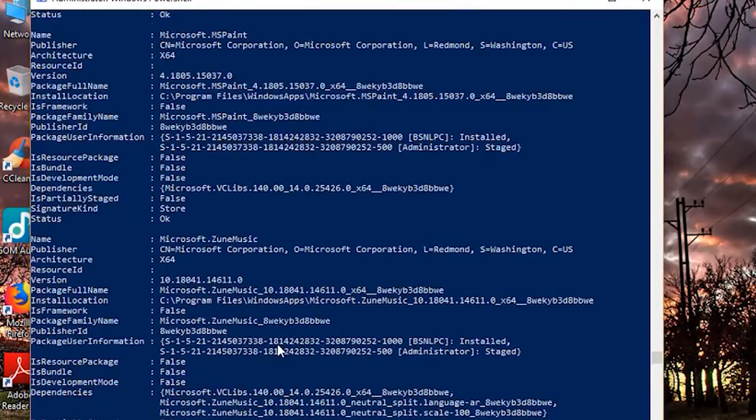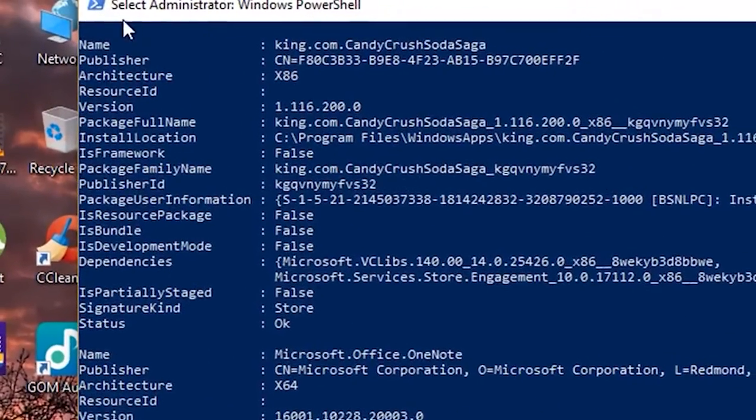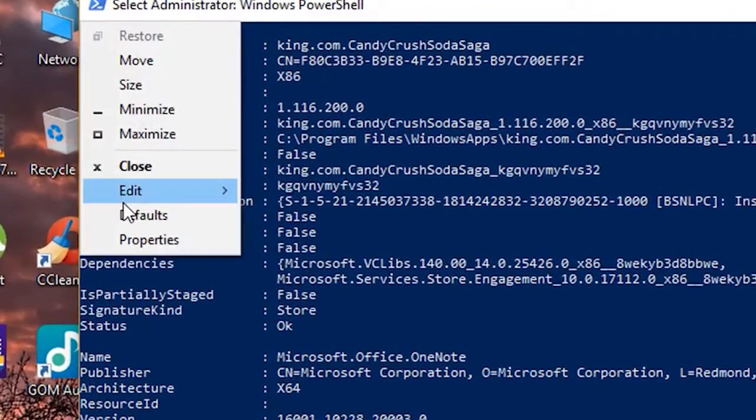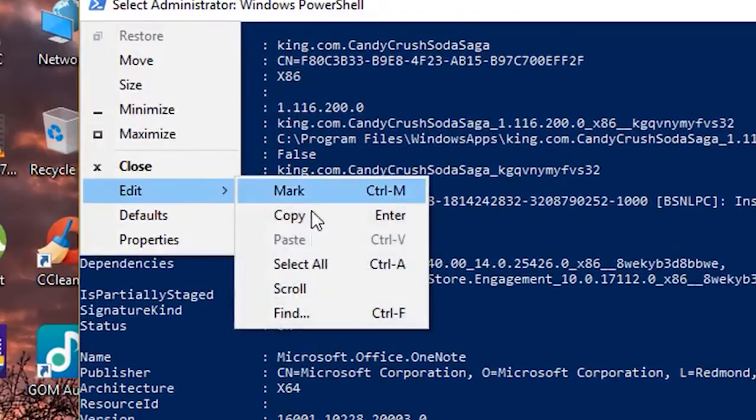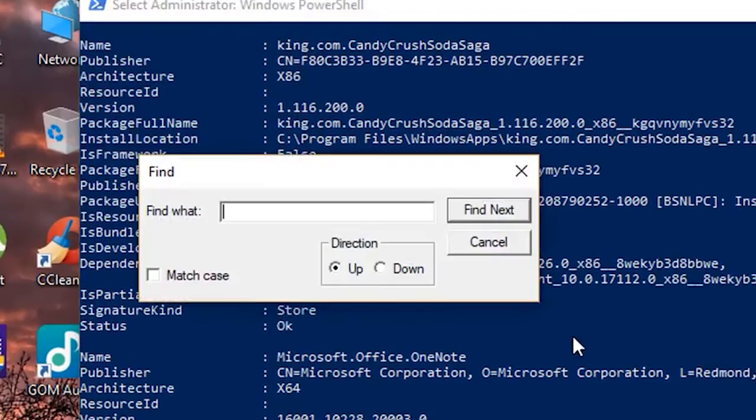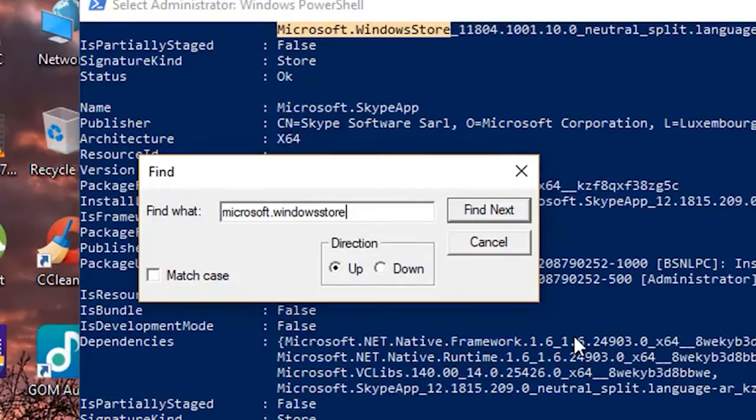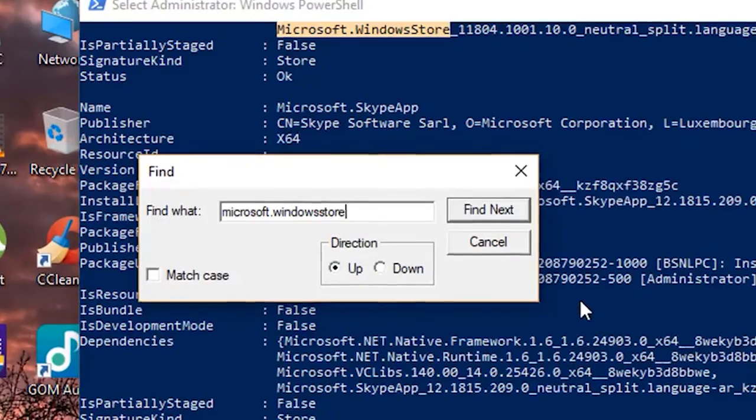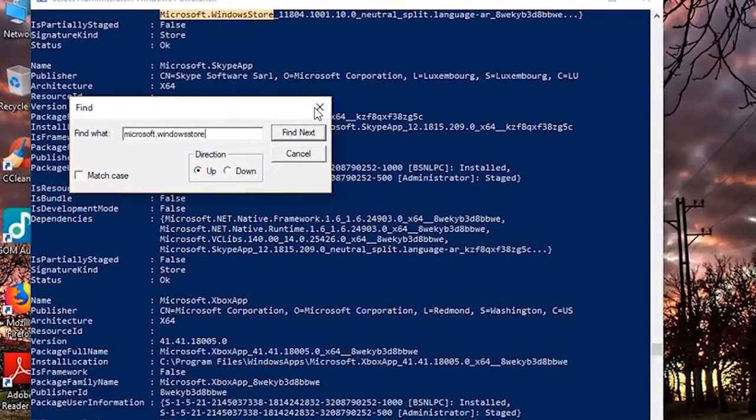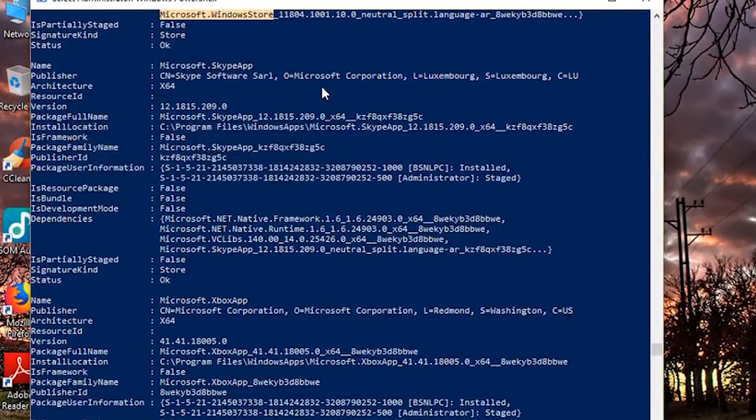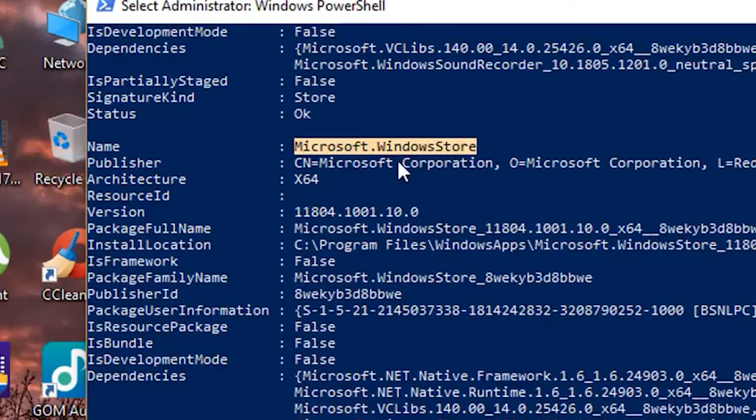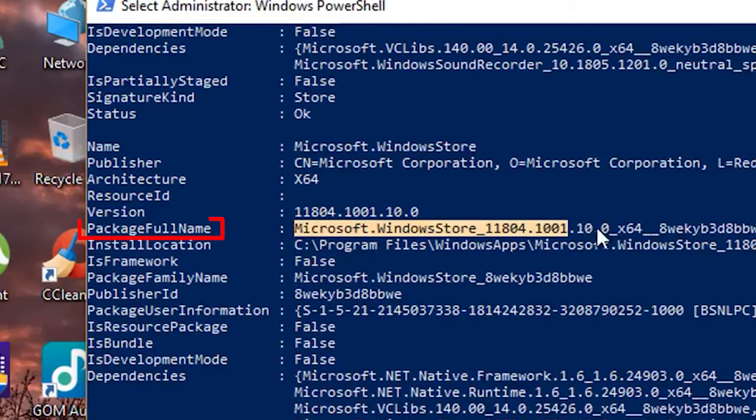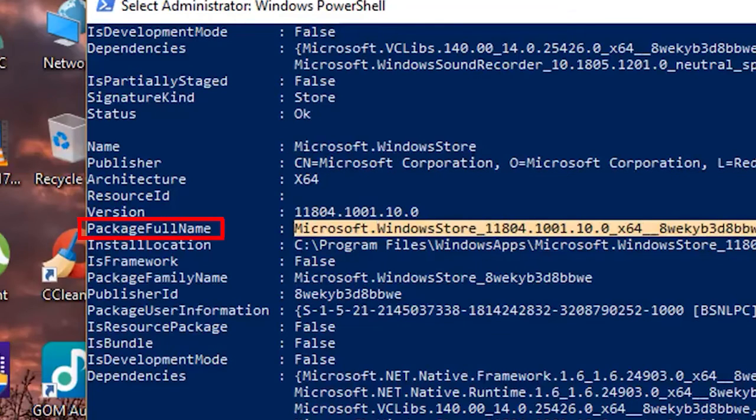Now find Microsoft Windows Store name by using the find option. And then copy the entry at the package full name section.